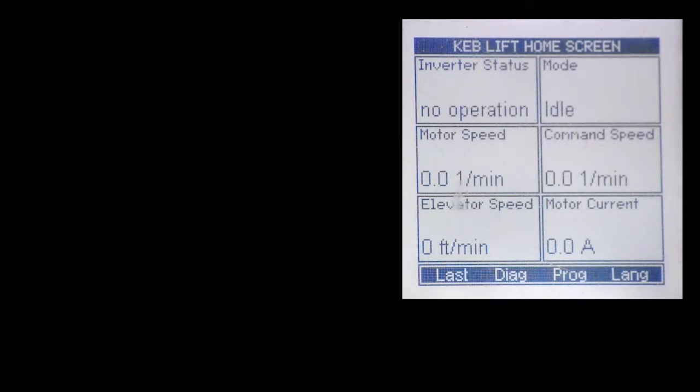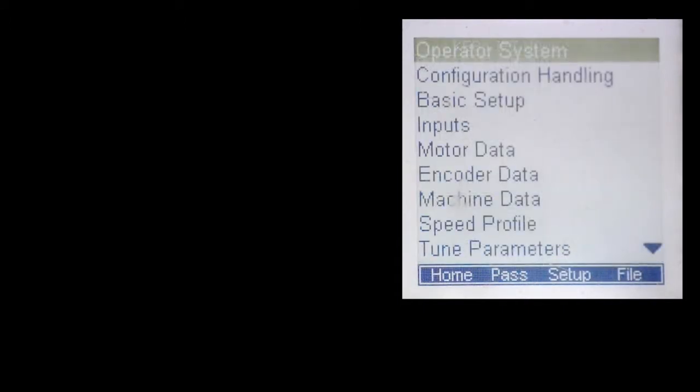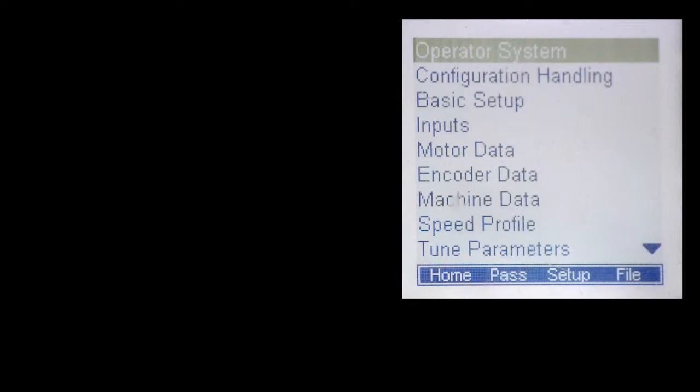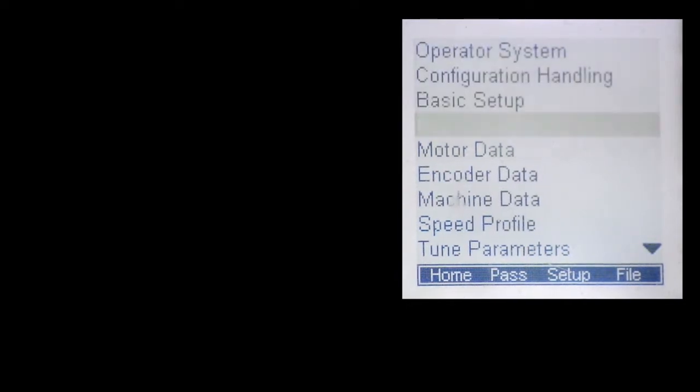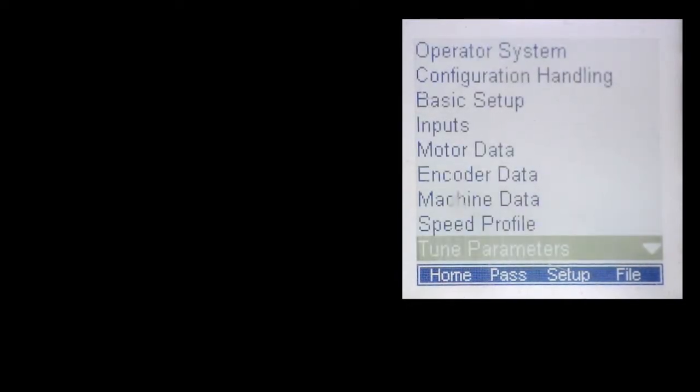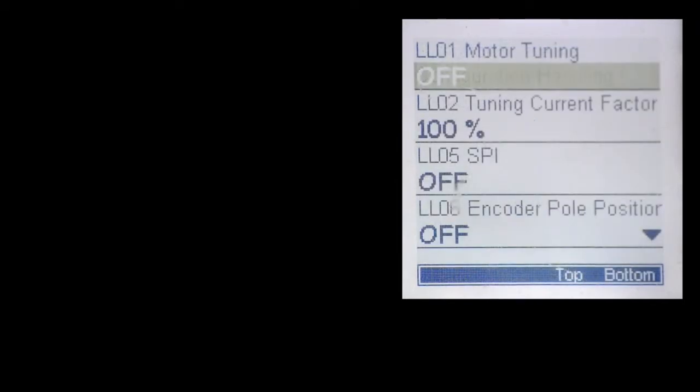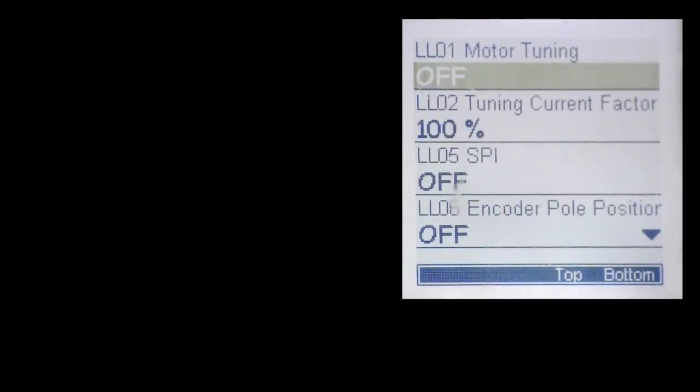So here we start on the home screen. Next we'll want to navigate to the programming menu with the F3 hotkey and then scroll down to the tune parameter group and press enter and go to the LL01 motor tuning.